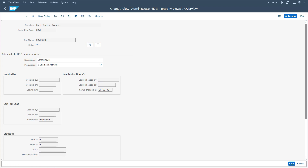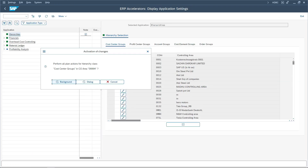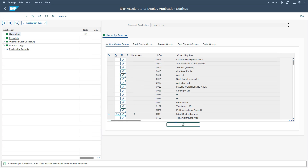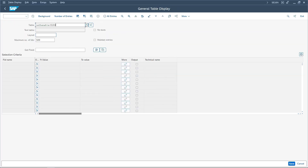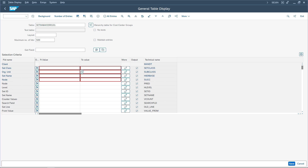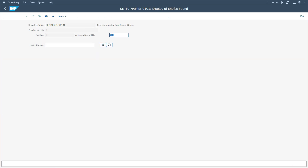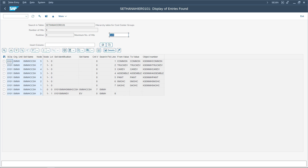Go back and save. The system will ask 'Perform all planned actions' — click 'Background'. The system will populate the standard hierarchy in the custom set SAP HANA 0101, which we have seen earlier. Now let us go back to SE16N — this is the set for cost center hierarchies. Give the organization unit as 0MMH and execute it. We now see the values populated for this standard hierarchy. Earlier this table was blank because we had not run transaction code HDBC, but after running it, the system populated the values from the standard hierarchy into this table.